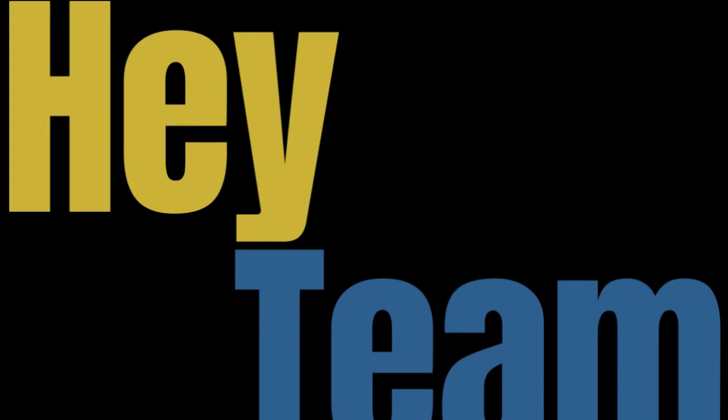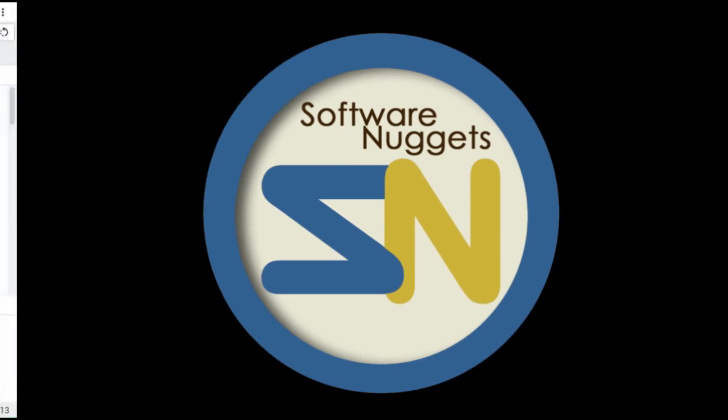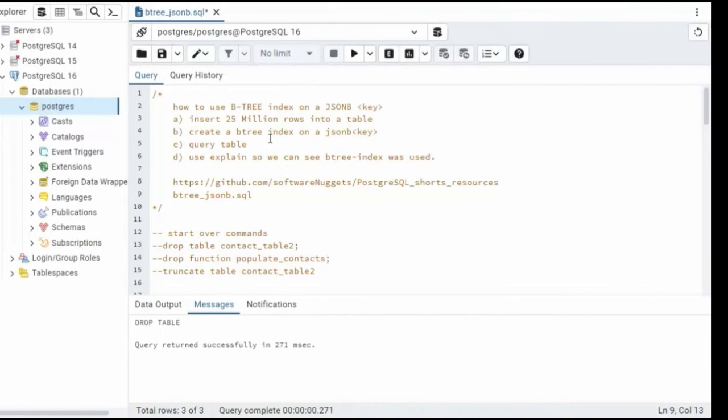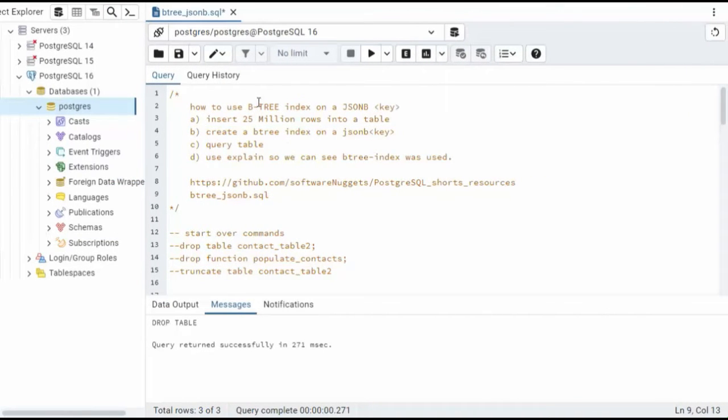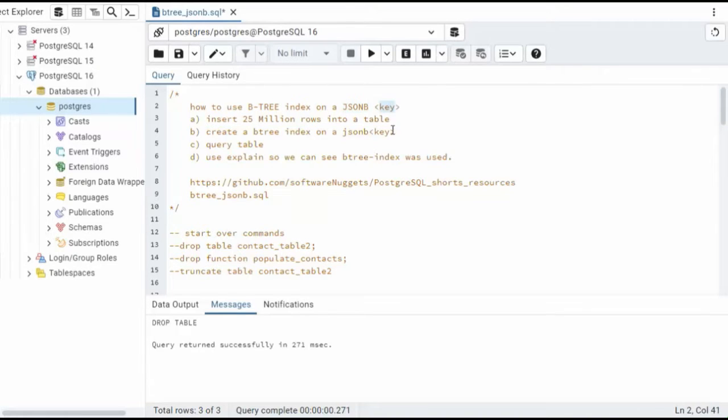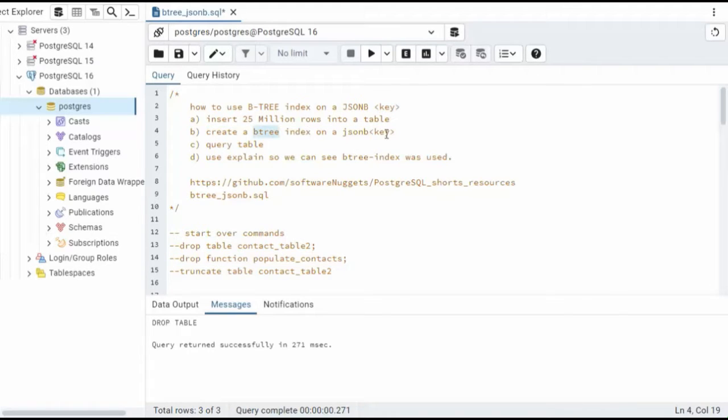Hey team, welcome back to my channel. In this video, I'm going to show you how to build a B-tree index on a JSONB key. You're going to see me insert 25 million rows into this table, and then we're going to create that B-tree index. We're going to be using a JSONB data type on just one of the fields.